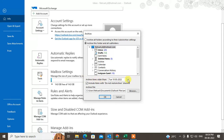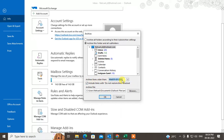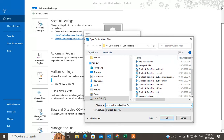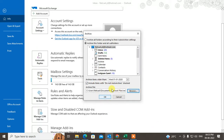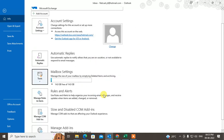You can check the option to force archive on those folders as well. Set the archive items older than date - for example, if you want to archive items older than two years, change the date accordingly, such as January 2020. You can also select an existing archive file or create a new one and change the location. Click OK, and all emails older than the date you set will be archived and shown in your archive file.